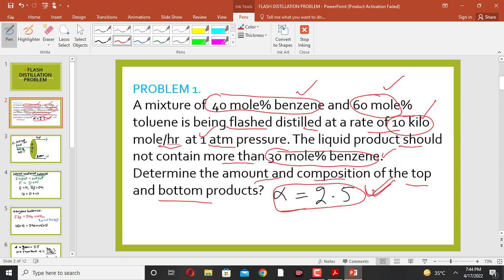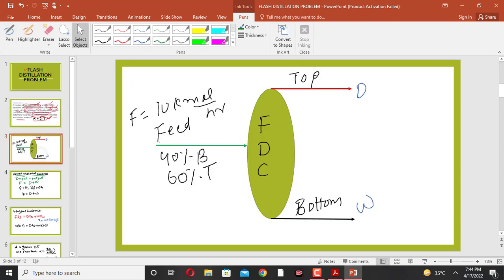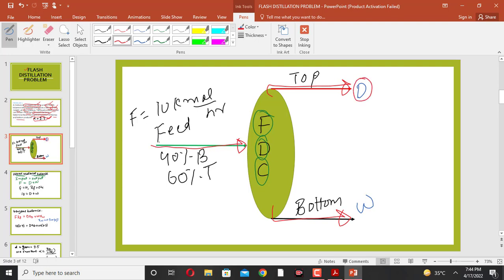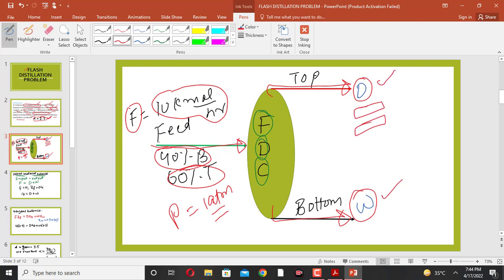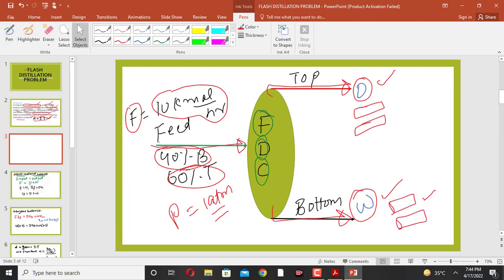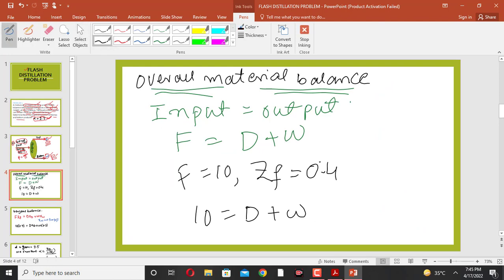We want to find the amount and composition of the top and bottom products. This is the flash distillation column: the feed enters the column, the top product is denoted by D, and the bottom product is denoted by W. The molar flow rate of the feed F is 10 kilomole per hour, with 40 mole percent benzene and 60 mole percent toluene at one atmospheric pressure.